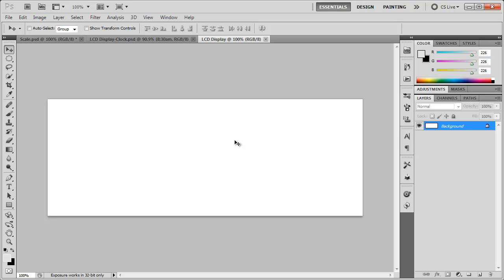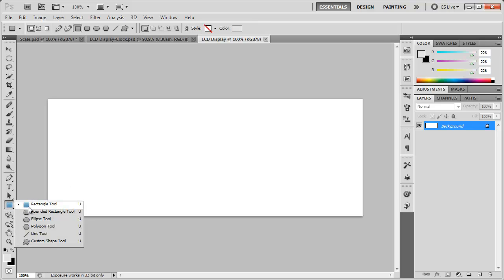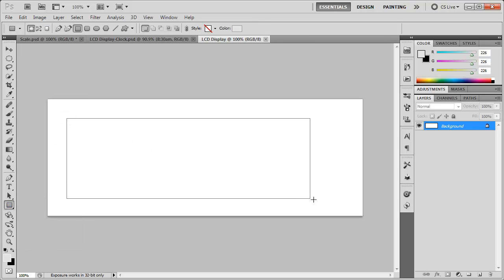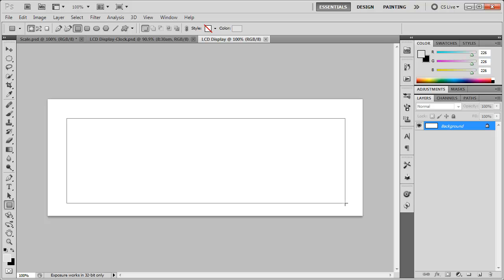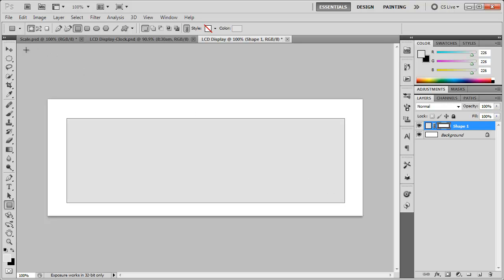So now what we need to do is create the LCD background by creating a rectangle. So come down here to the rectangle tool. Select that. And just draw out a rectangle. It doesn't have to be perfect. Right around there.